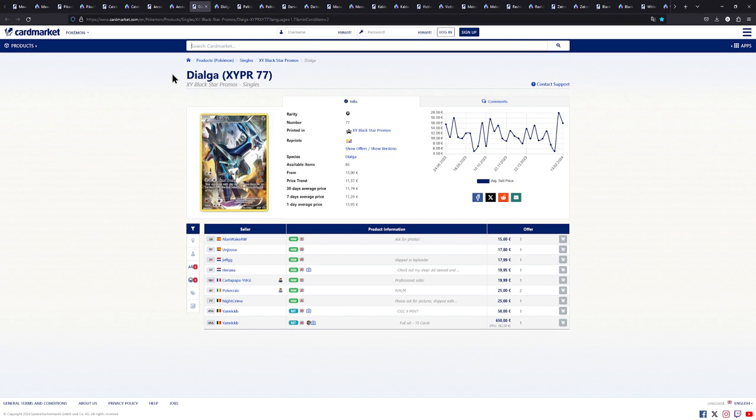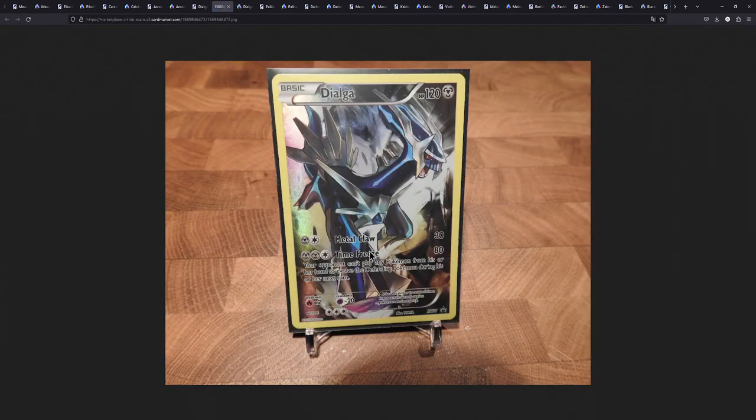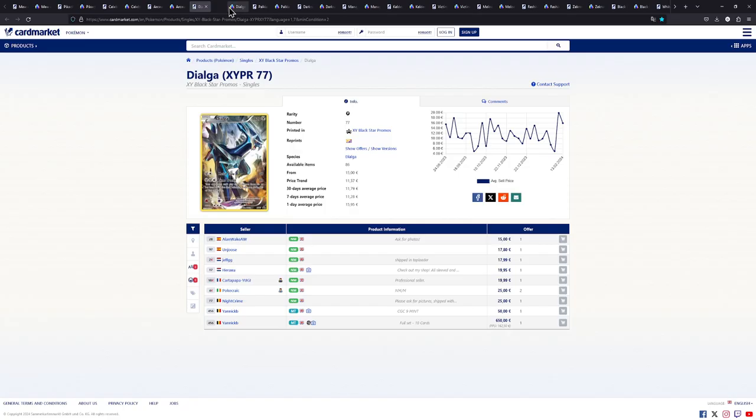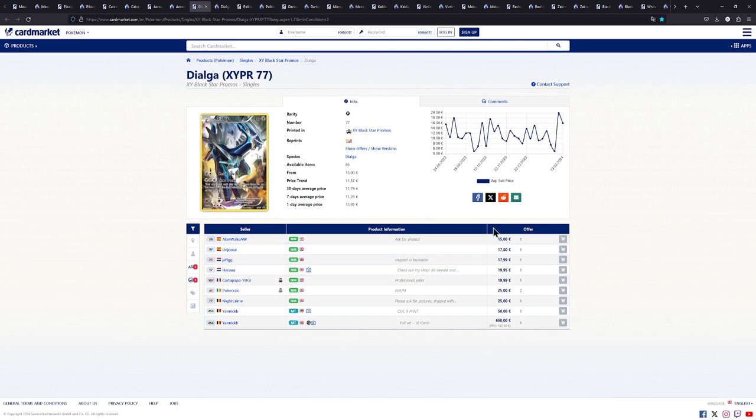We have the Dialga right here, the Lord of Time. Check out this illustration. I can actually show it on the picture. Man check out this illustration. That looks so nice. That illustration. All of these do.